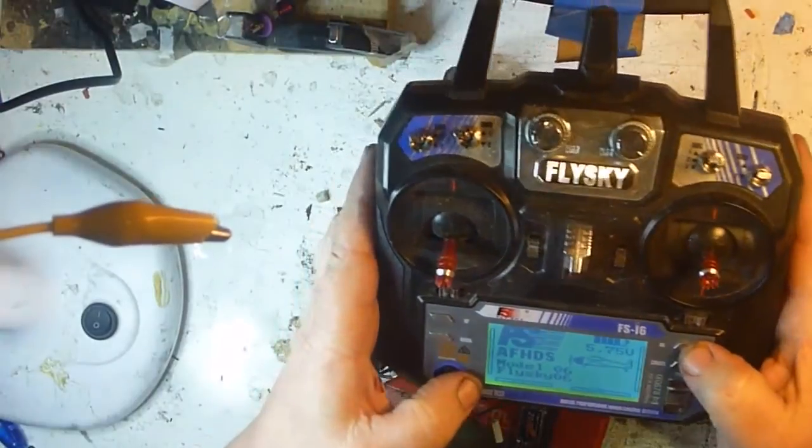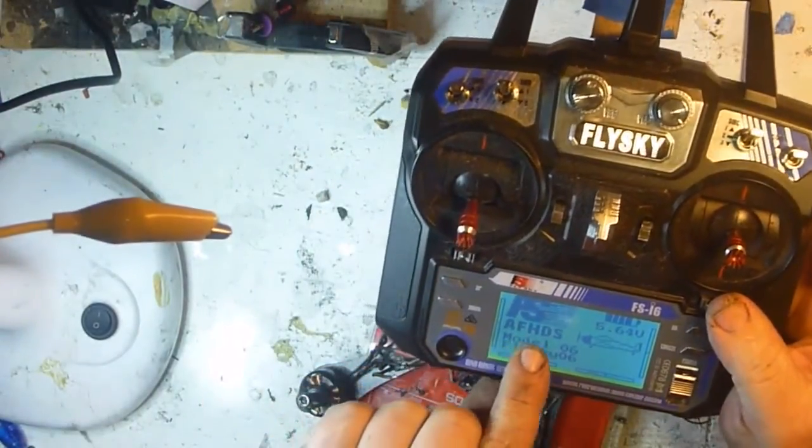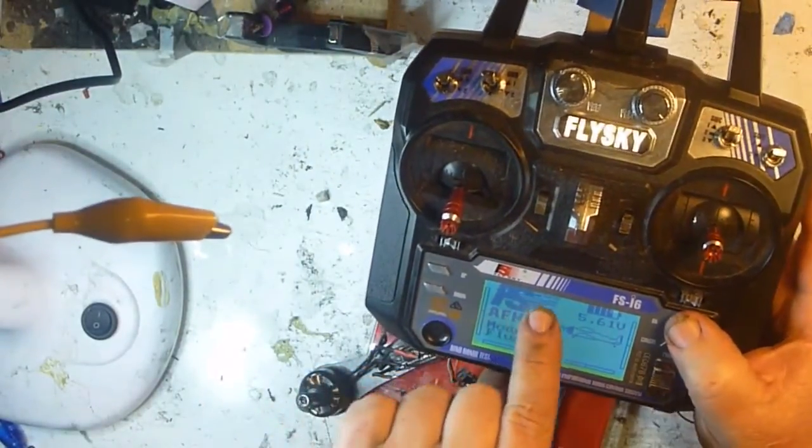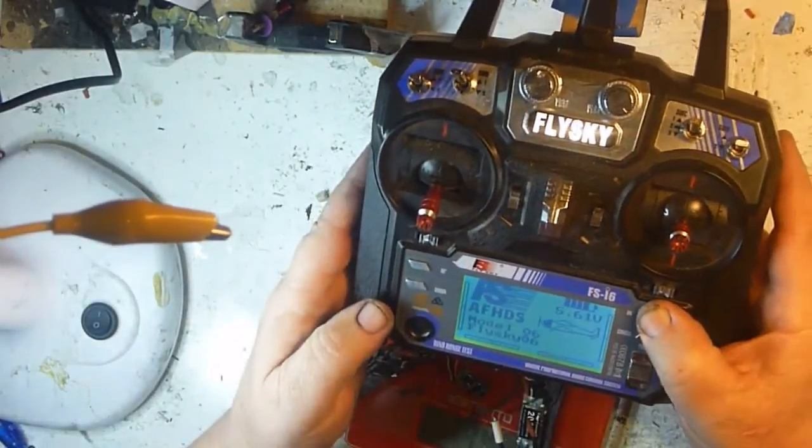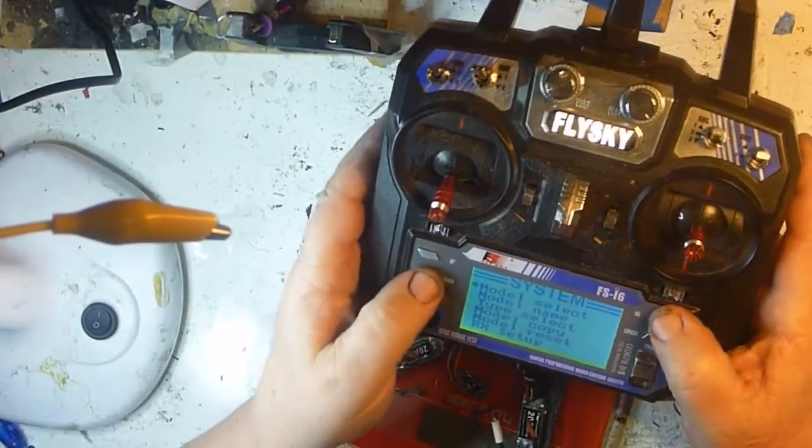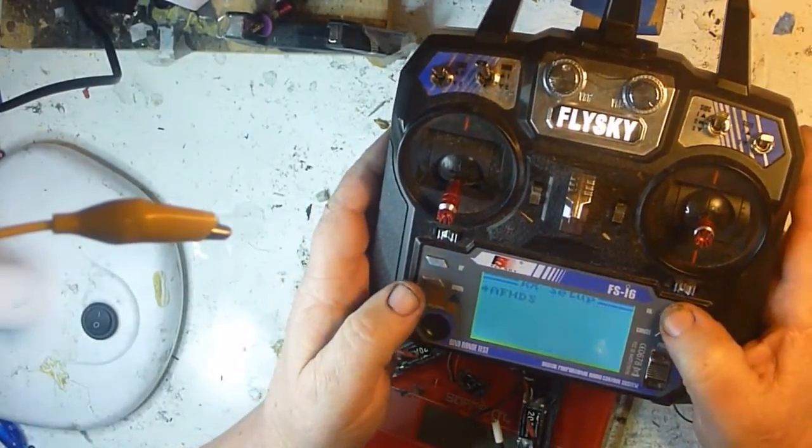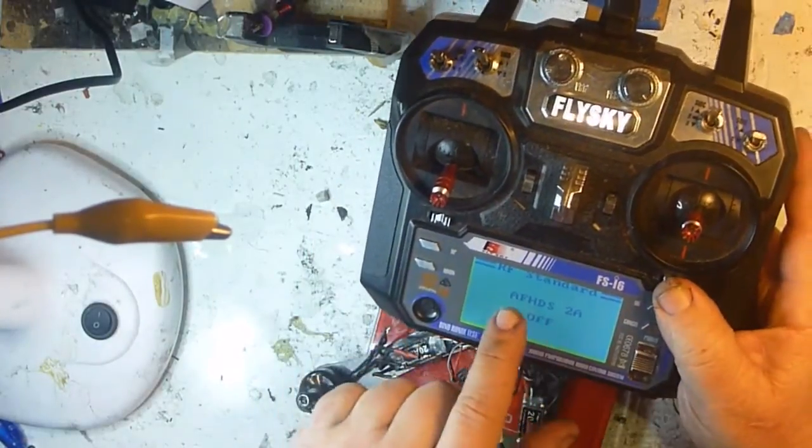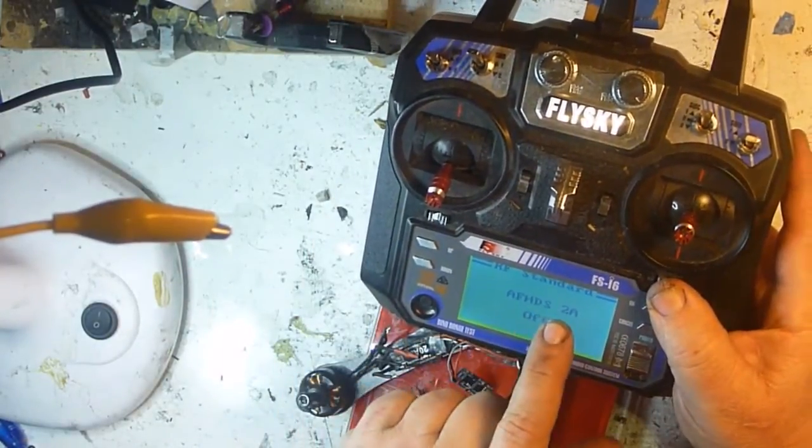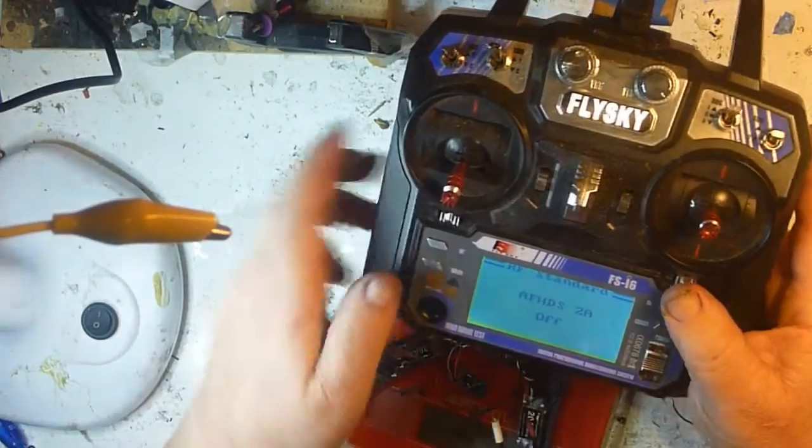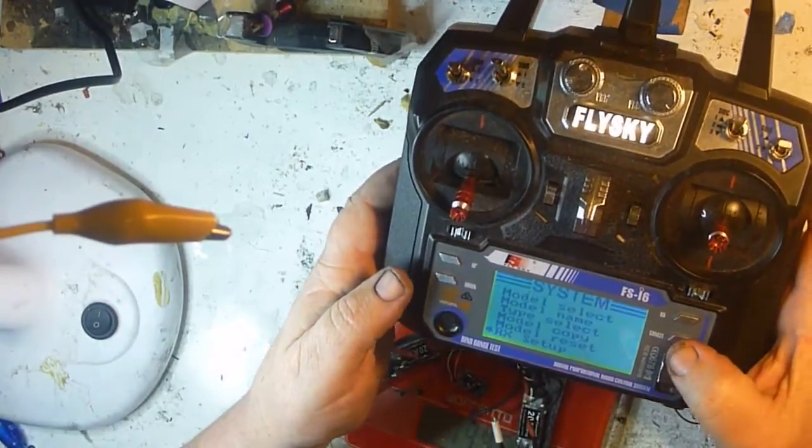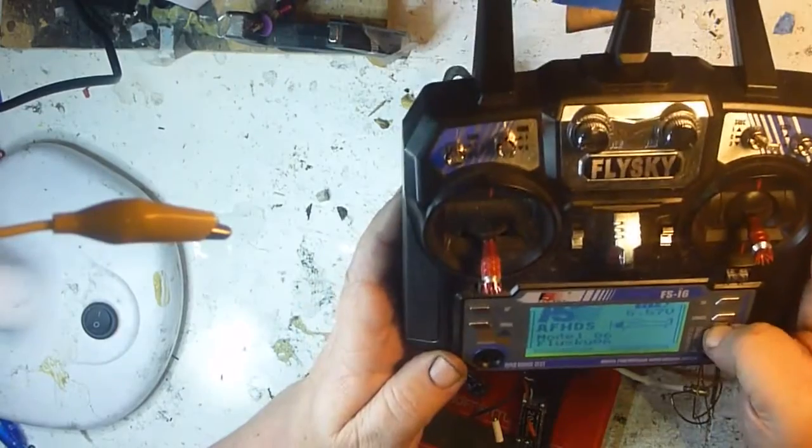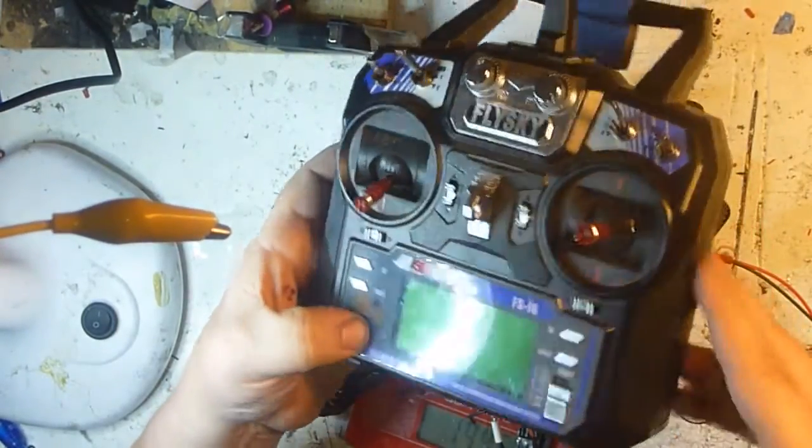So with the receiver, you've got just the AF-HDS, not the AF-HDS2A. You change that by going down to receiver setup, turn the AF-HDS2A off, turn off your transmitter, hold your bind button down and turn your transmitter on.